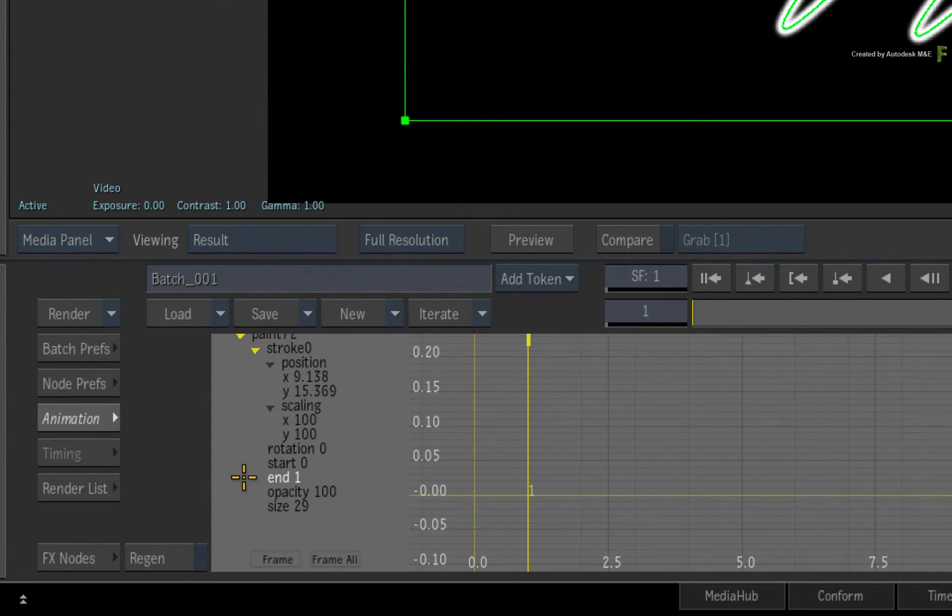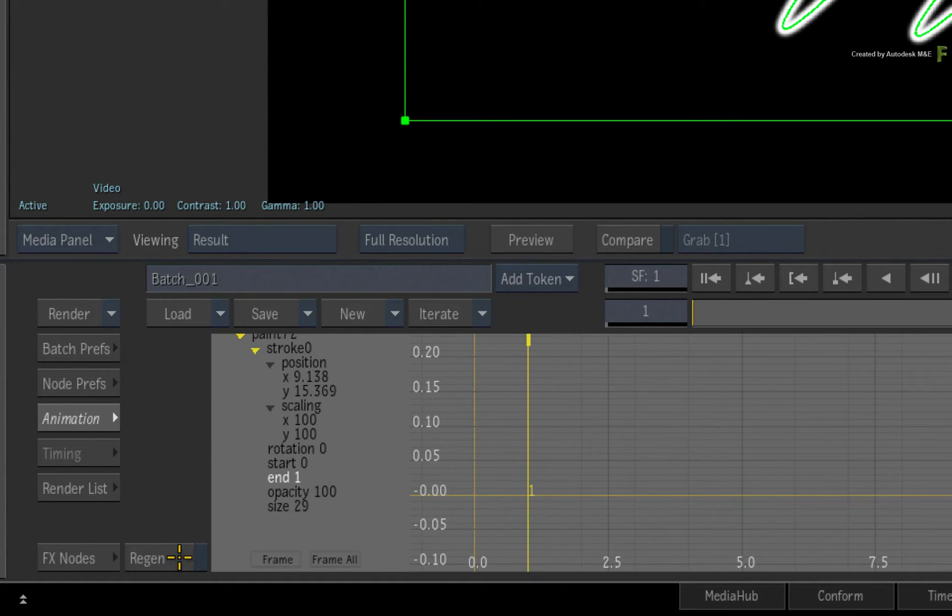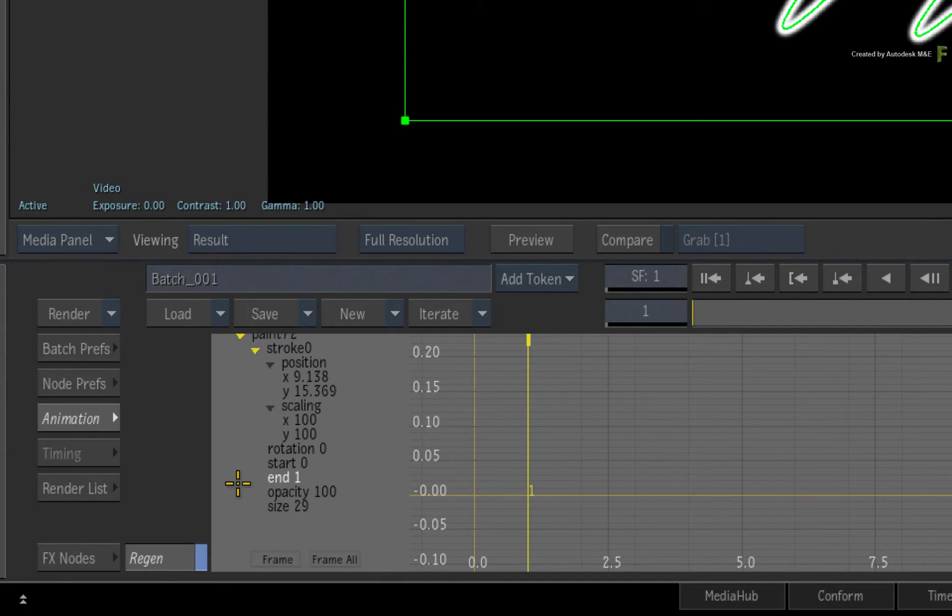At this point, my advice to you is to turn on Regen so that you see the interactivity of the stroke as you create the animated curve.